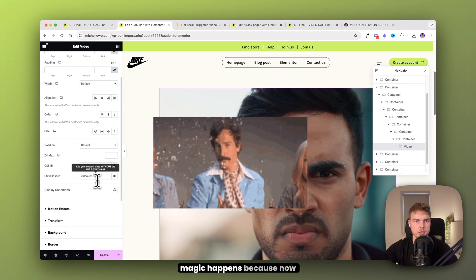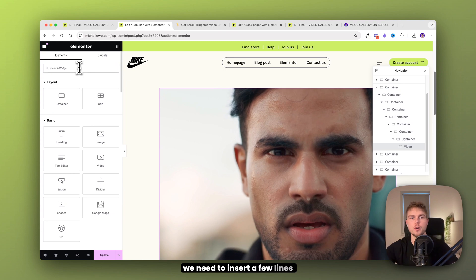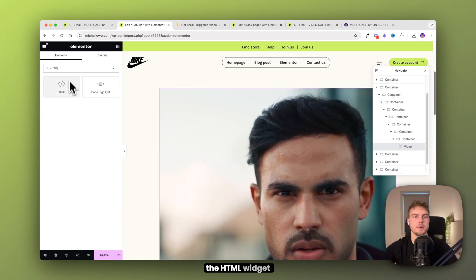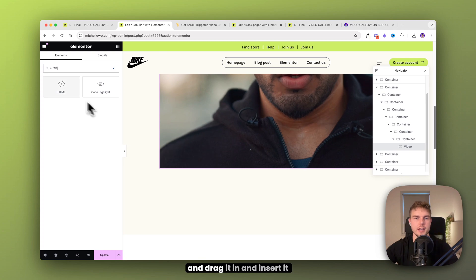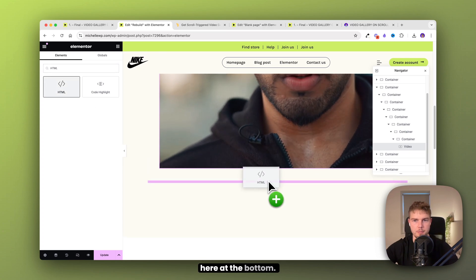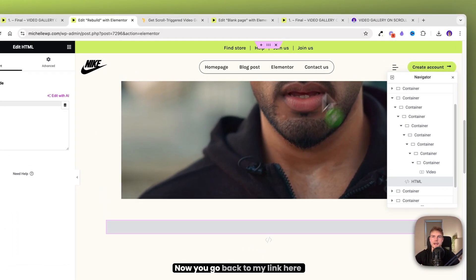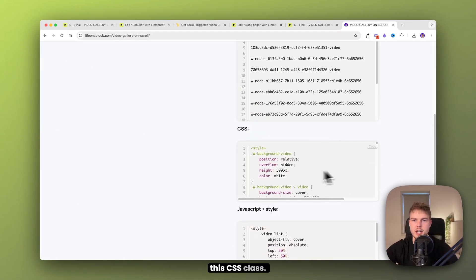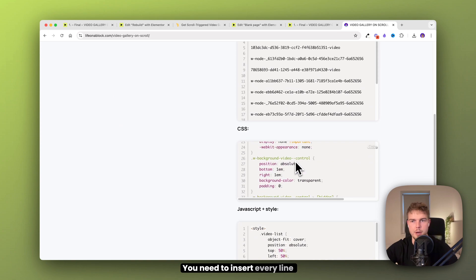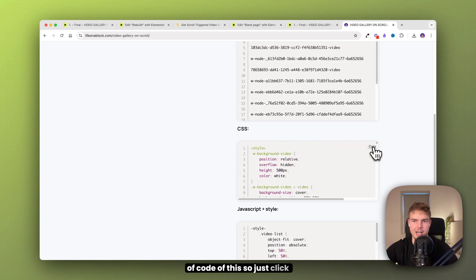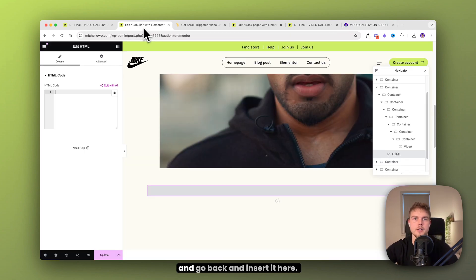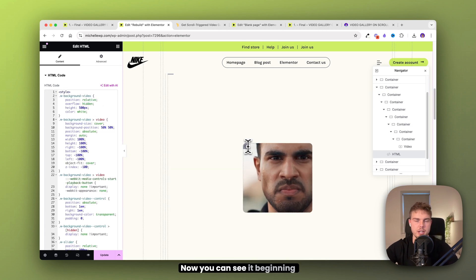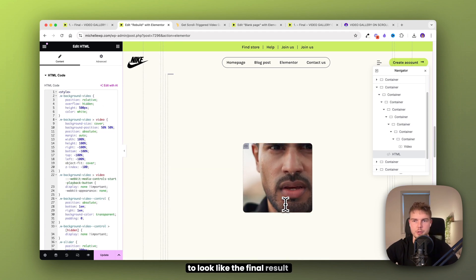This is where the magic happens because now we need to insert a few lines of code. Search for the HTML widget and drag it in at the bottom. Go back to the link and scroll down — you need to insert every line of this CSS code. Just click copy and go back and insert it here. Now you can see it beginning to look like the final result.